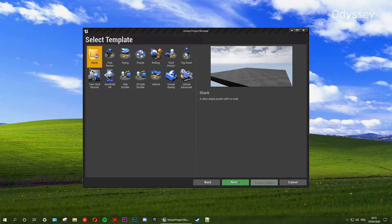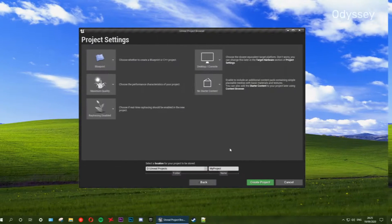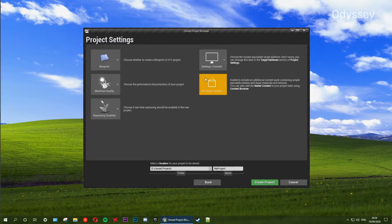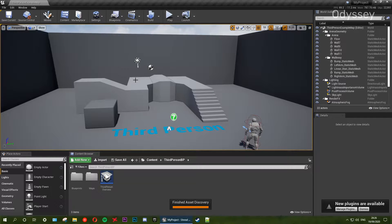So we're going to get started. As all my series begin, we're going to start here with the Unreal Project Browser and we're going to be using the third person template. You can give this project whatever name you want — I'm just going to leave it as my project and go ahead and make it. This is going to add all of the files we need, including any starter content. When we load into the editor we're going to see a bunch of things.